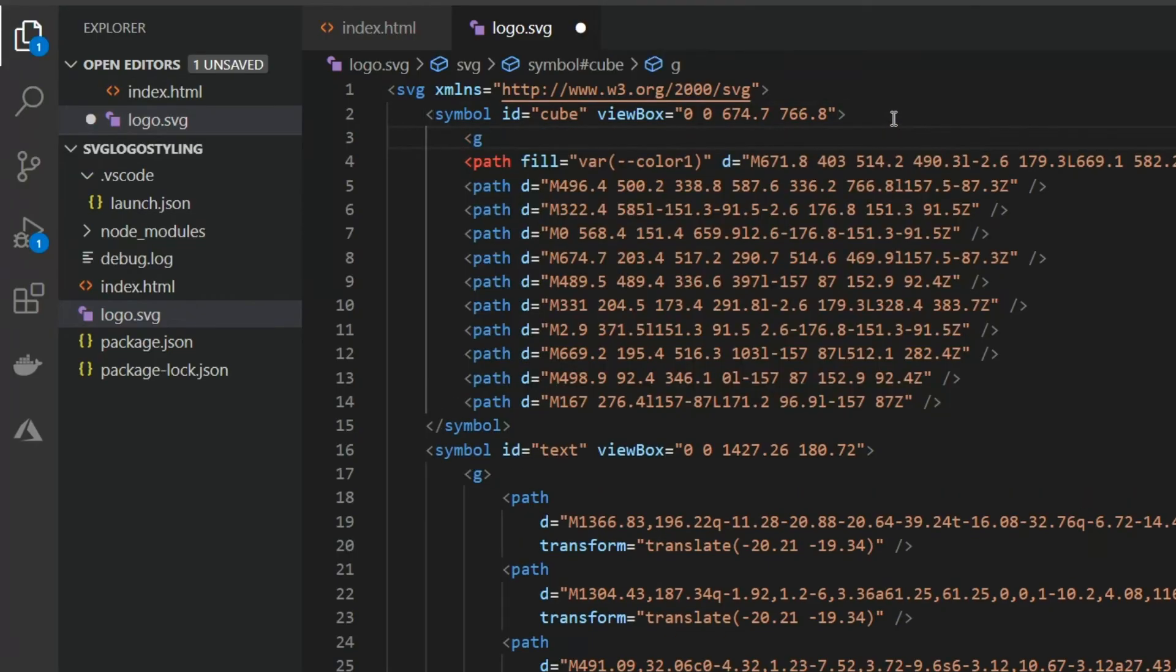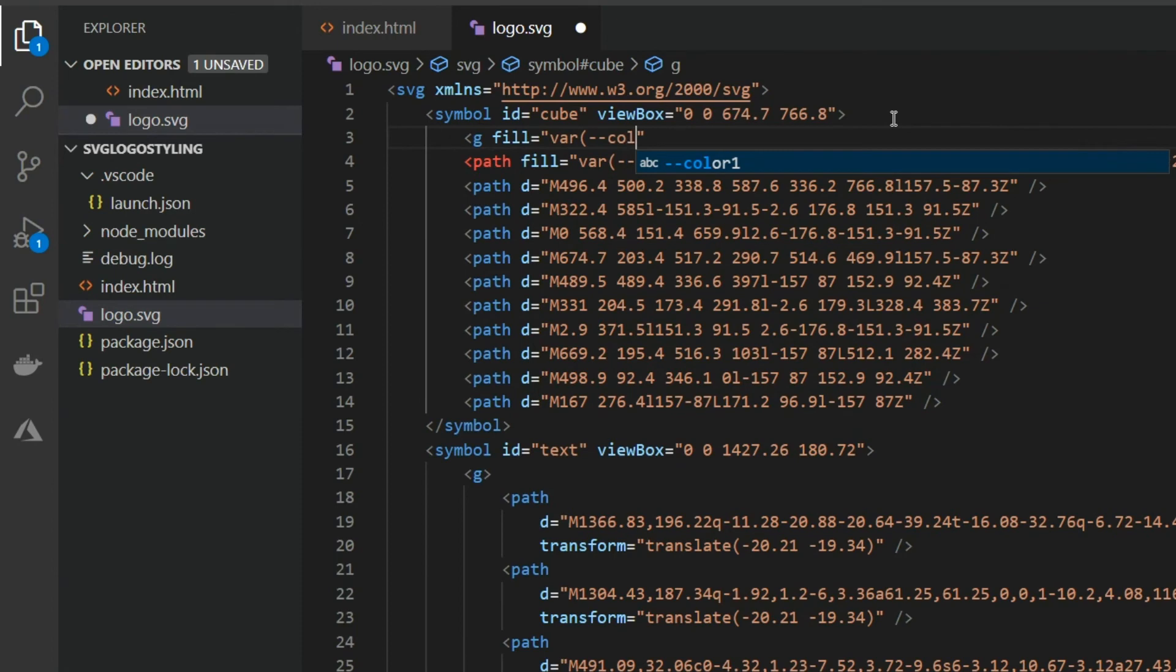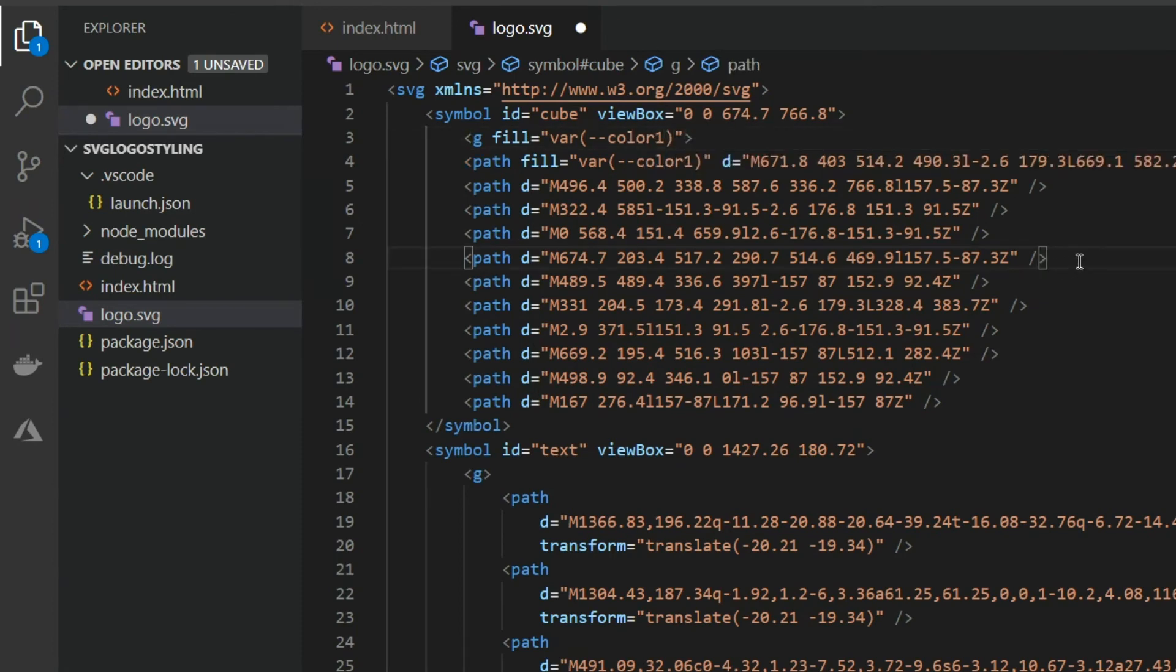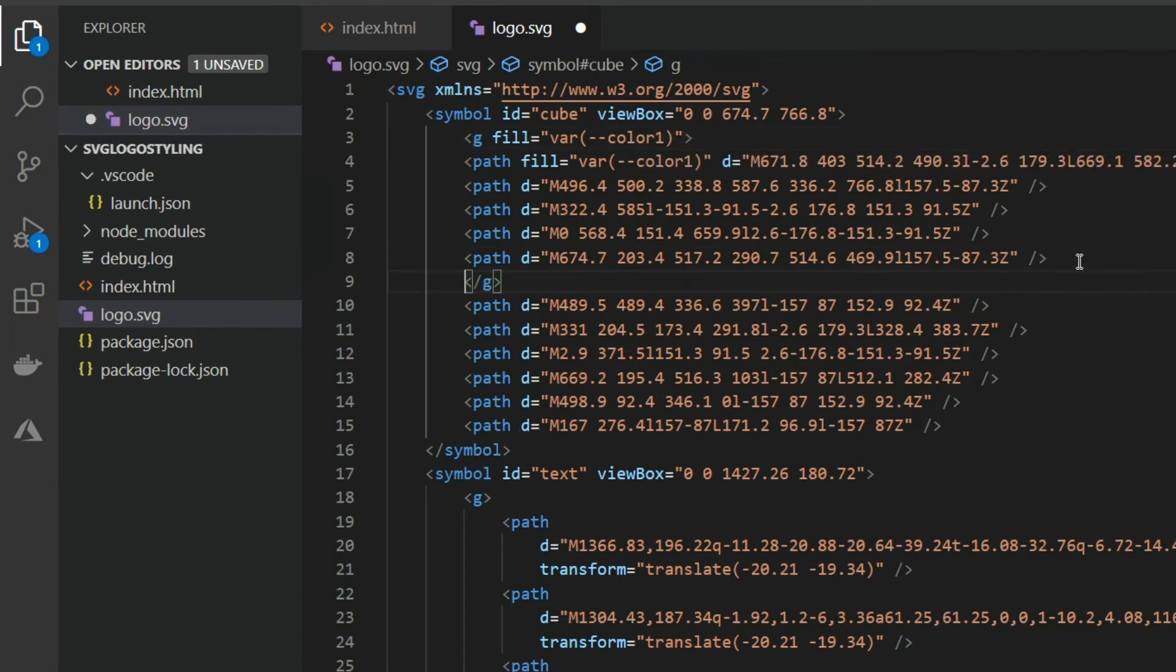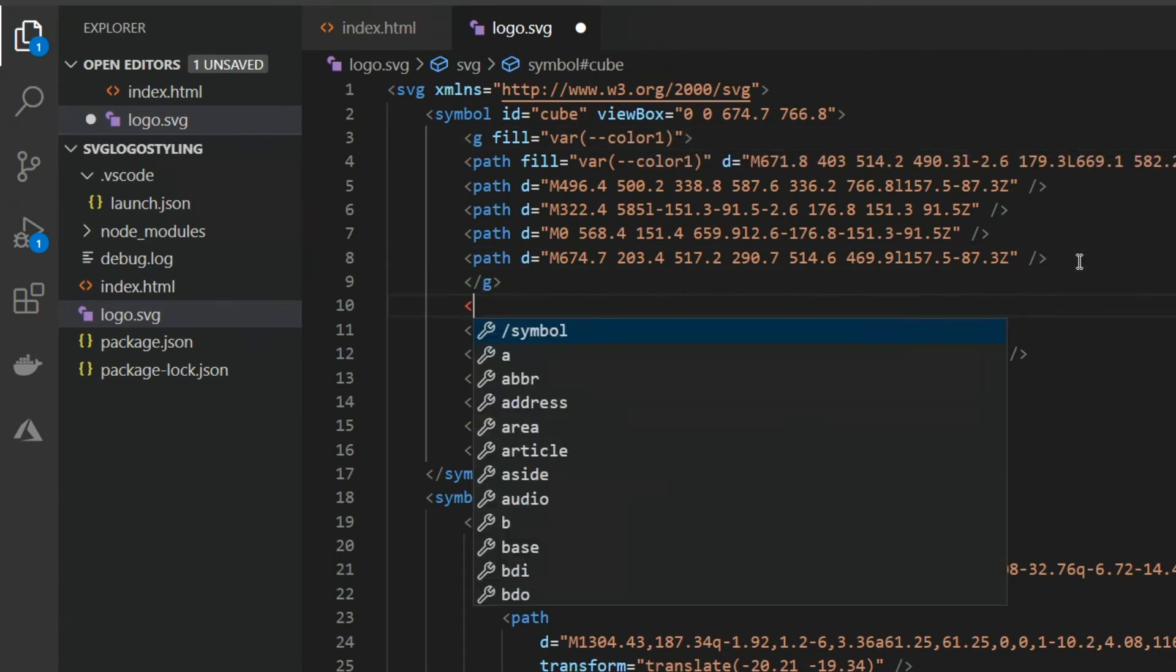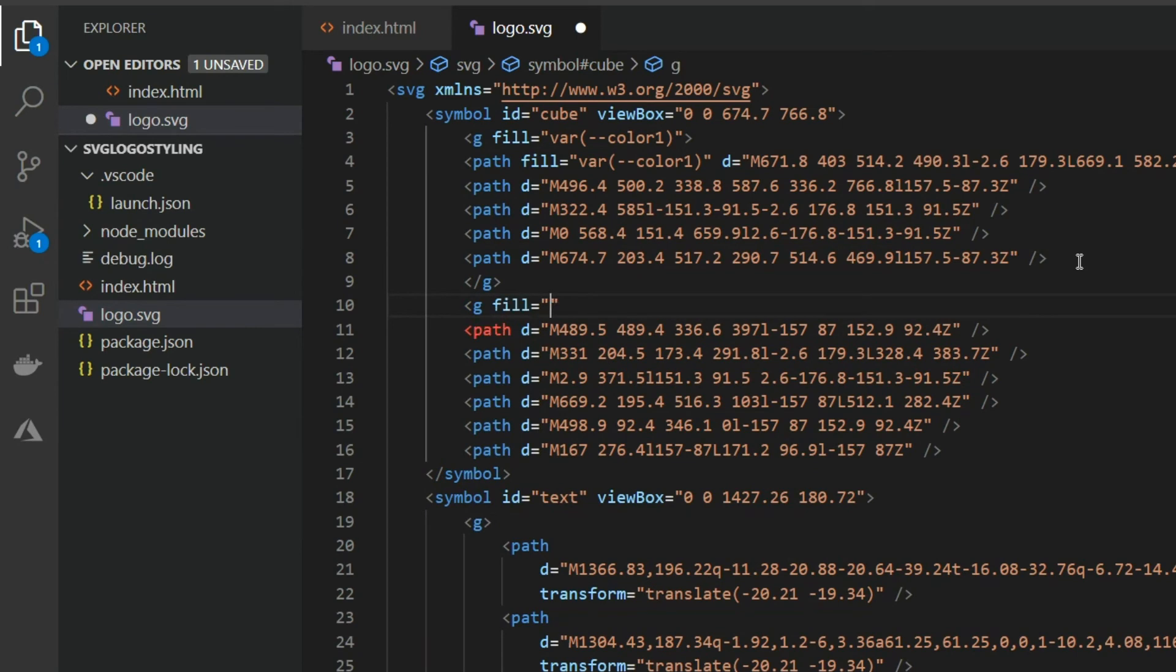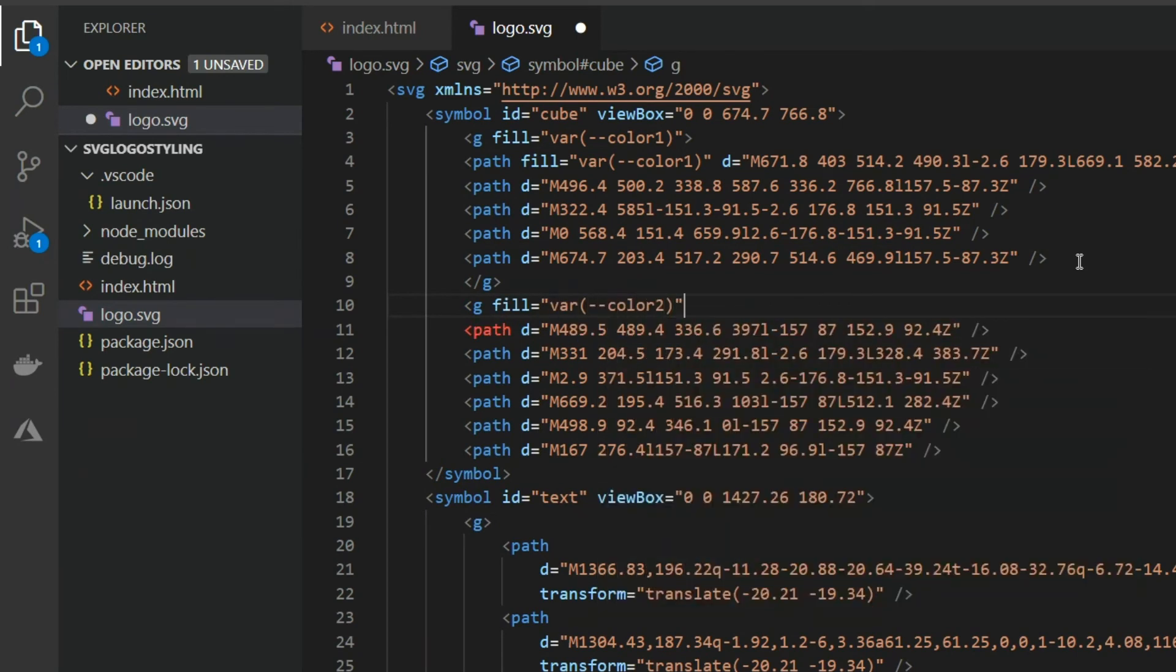If you ever want to apply the same style to multiple elements you can group them in your SVG using the G element. Unless overridden on a child element each child will inherit that style from the group.